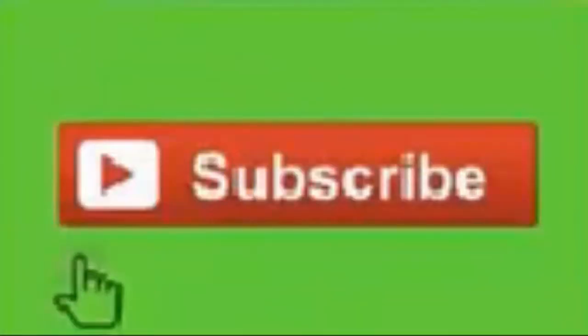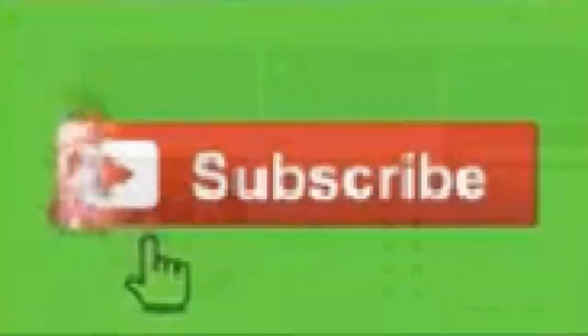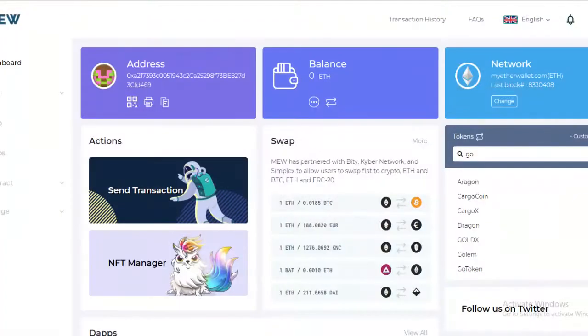That way you get notified every time we put out some great content. All right, let's get into it.